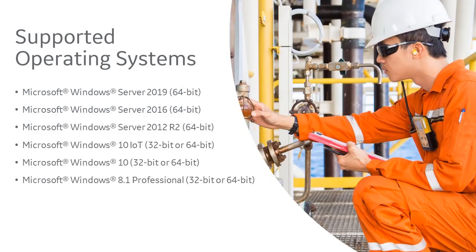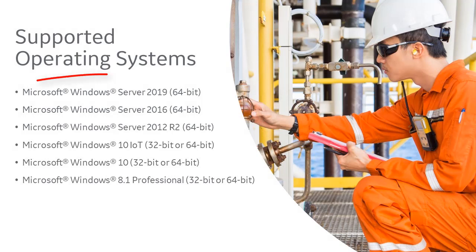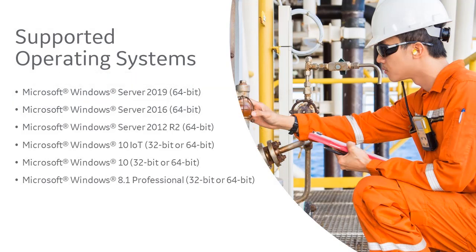Historian software is supported on the following Windows operating systems. In this video, we'll be installing Historian on Windows Server 2019.